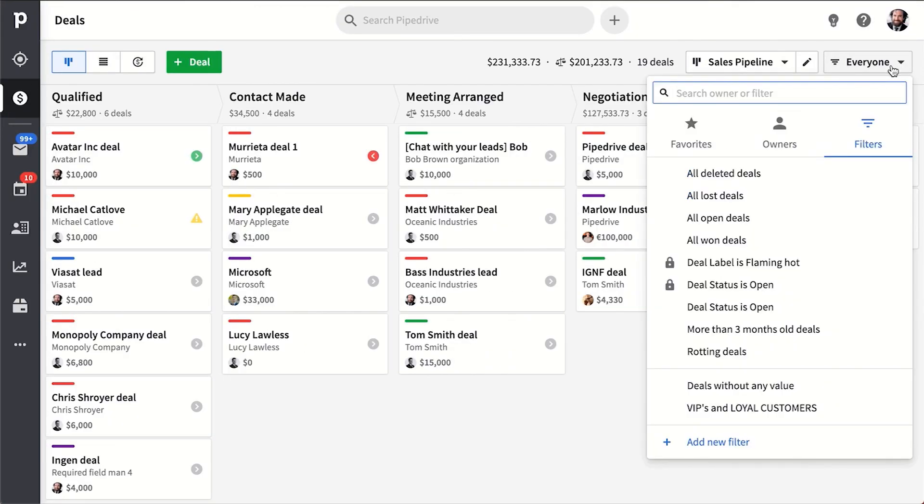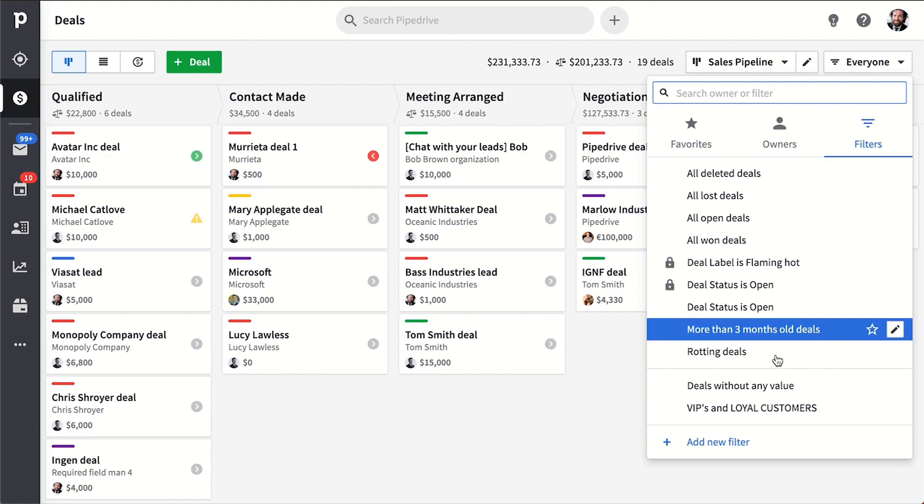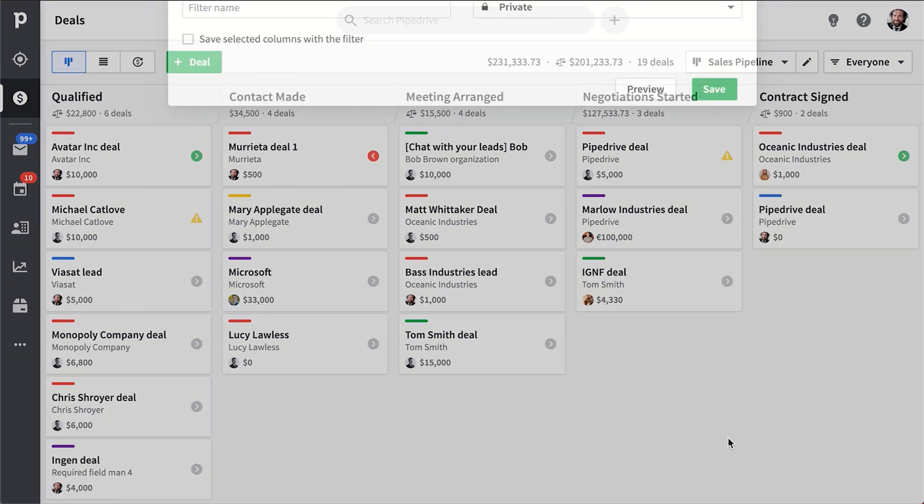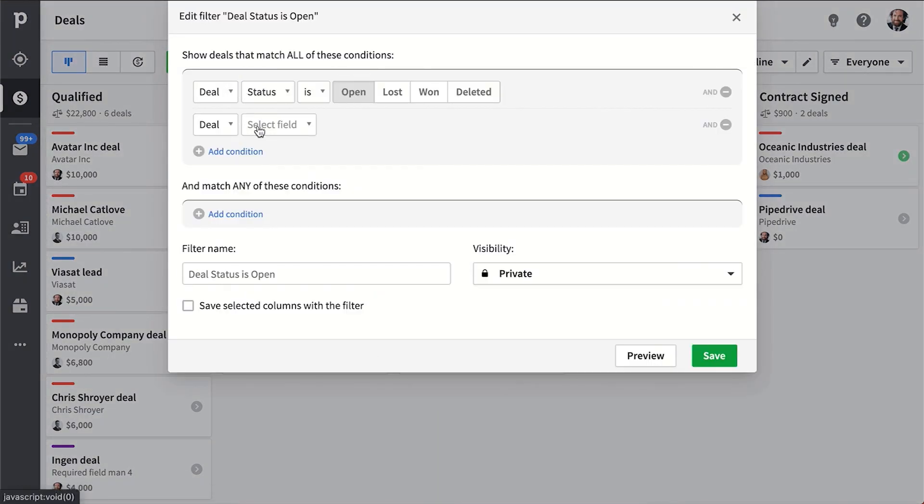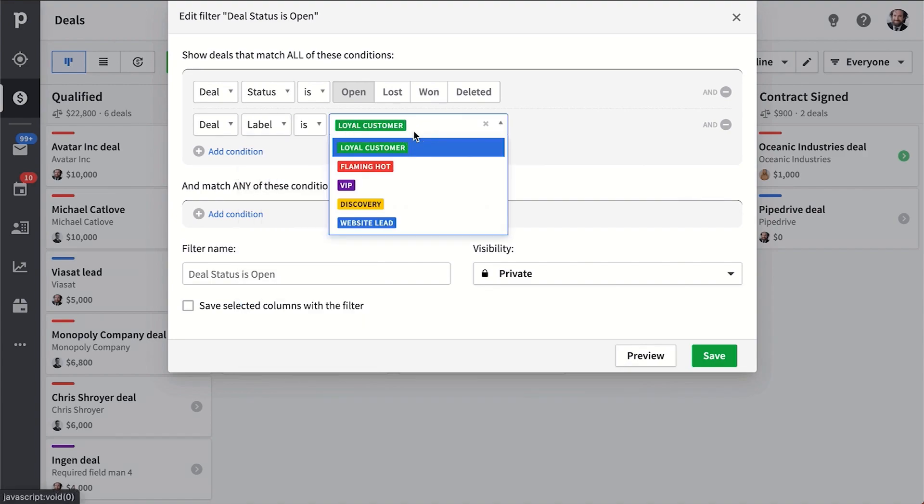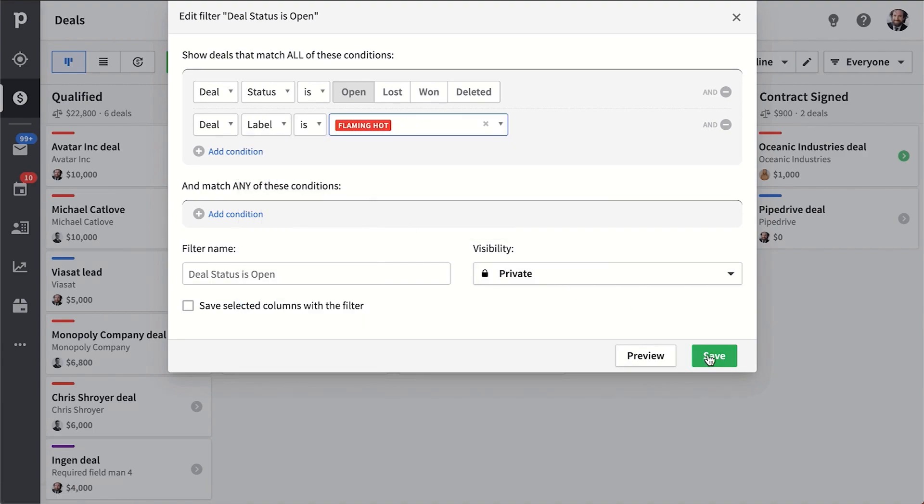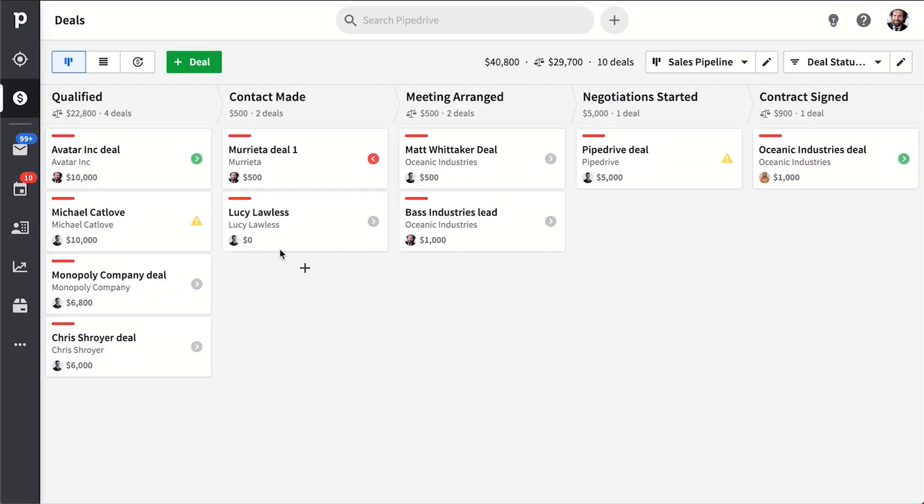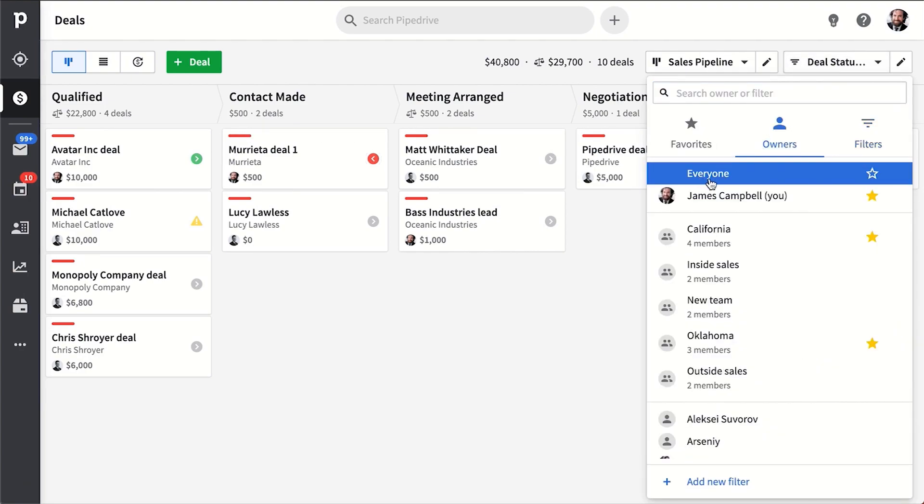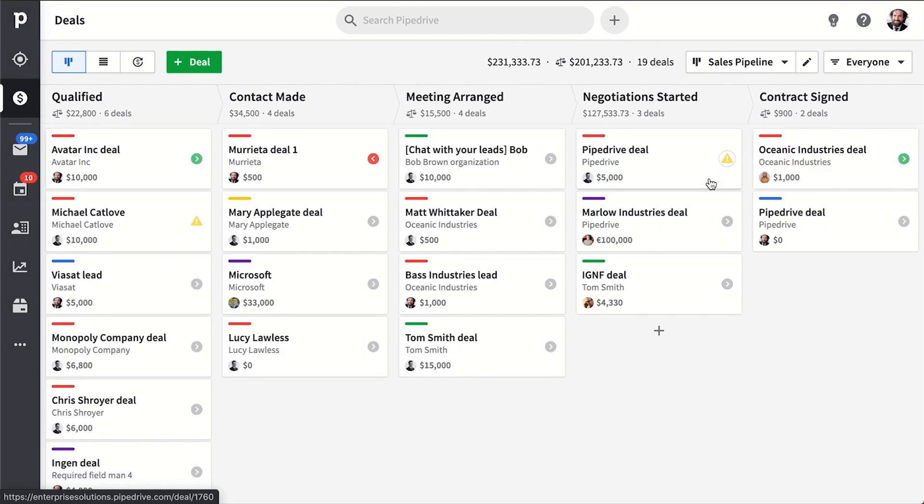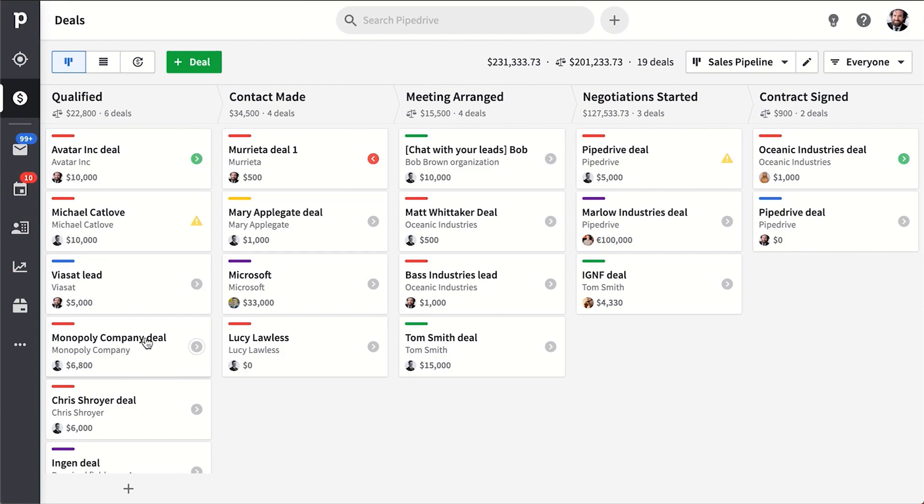You can always filter the deals in these views with pre-made or customizable filters. Now a pretty cool thing to note is that even though you can apply labels to your deals, Pipedrive will automatically prioritize your deals according to the next scheduled activity due date.